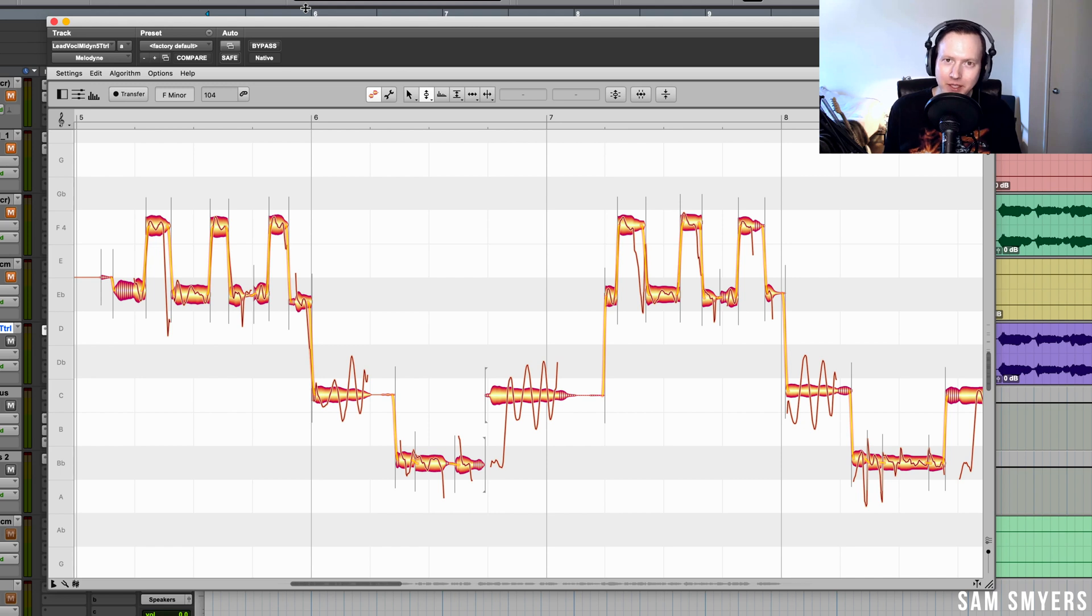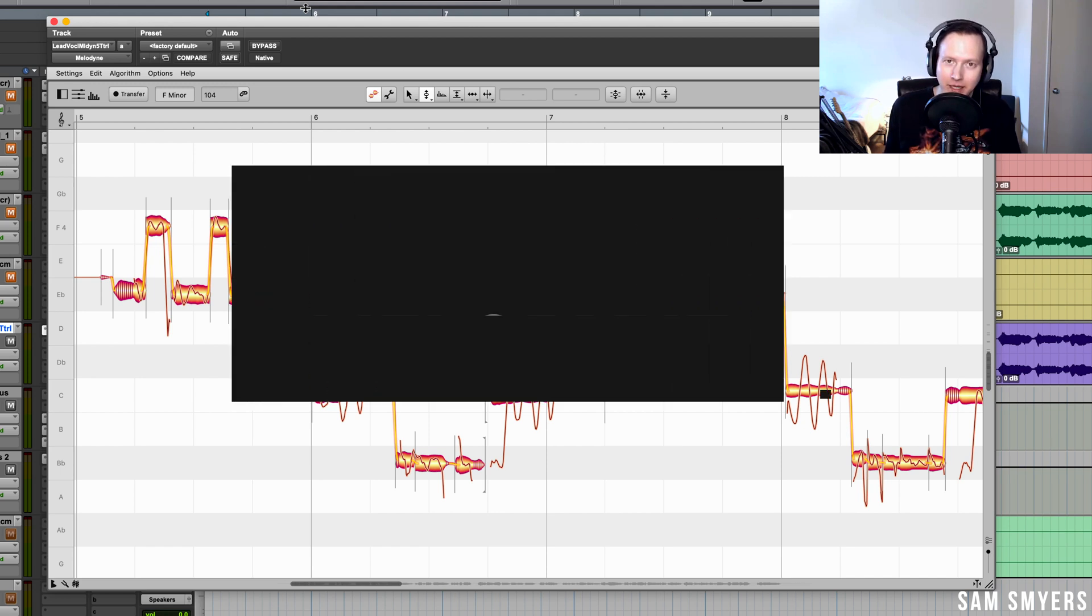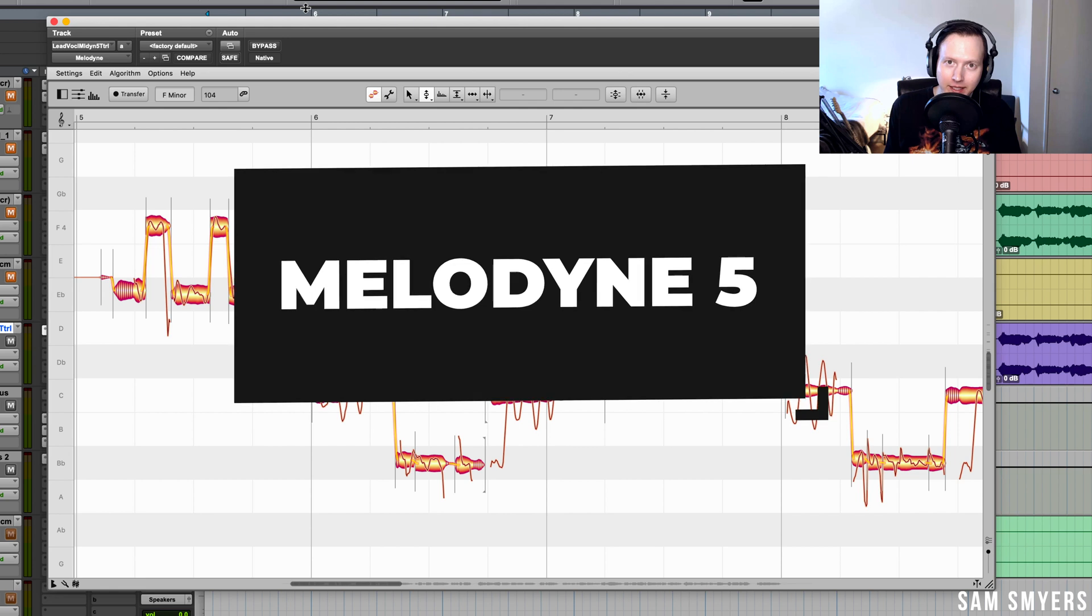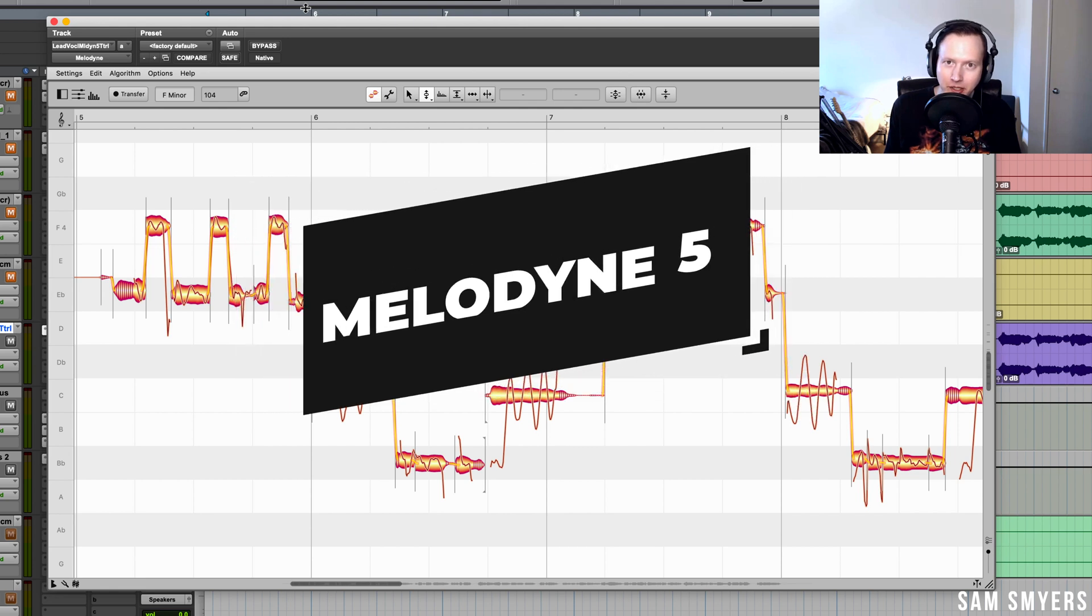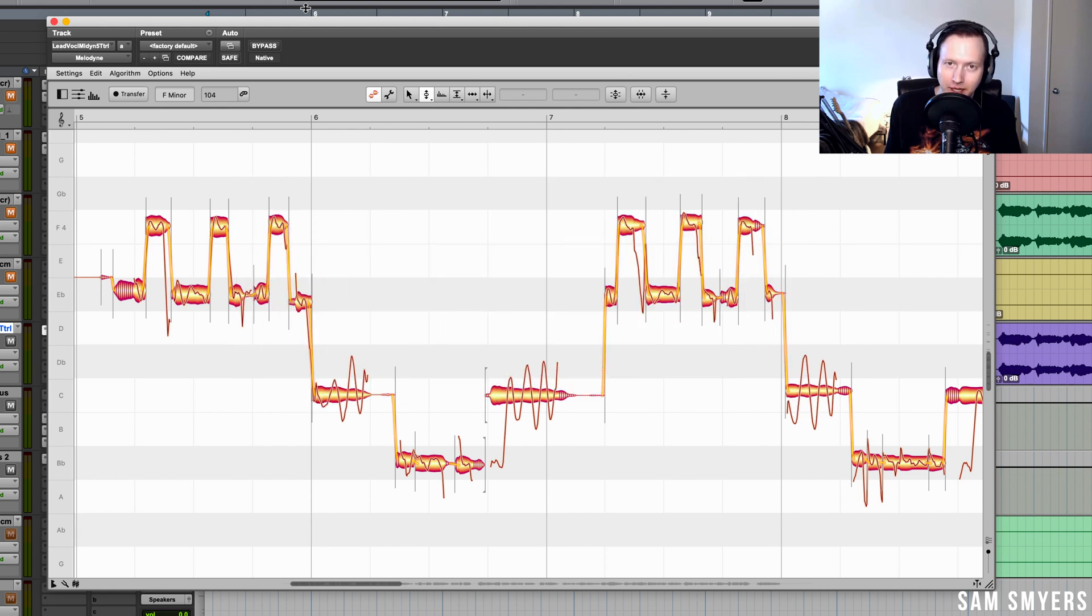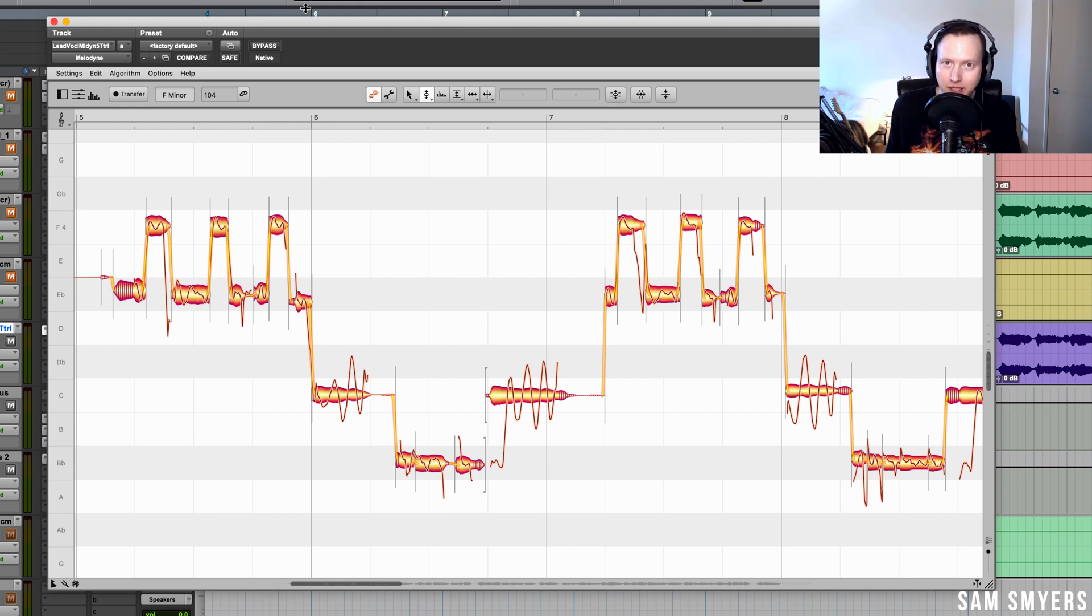Sam Smyres here. I'm an artist and music producer in Los Angeles, California. Today I want to talk about Melodyne 5. This is the newest version of Melodyne that just came out earlier this year. There's a bunch of new features that I want to go over and I also want to talk about whether I think you should upgrade to this new version if you have a previous and older version of Melodyne. So let's get into it.